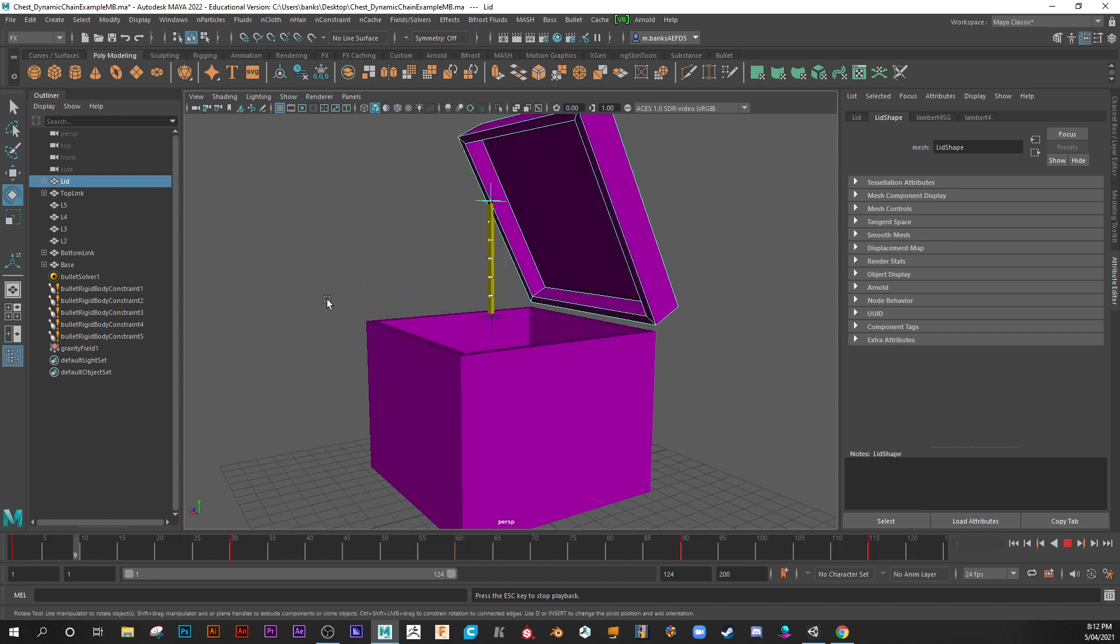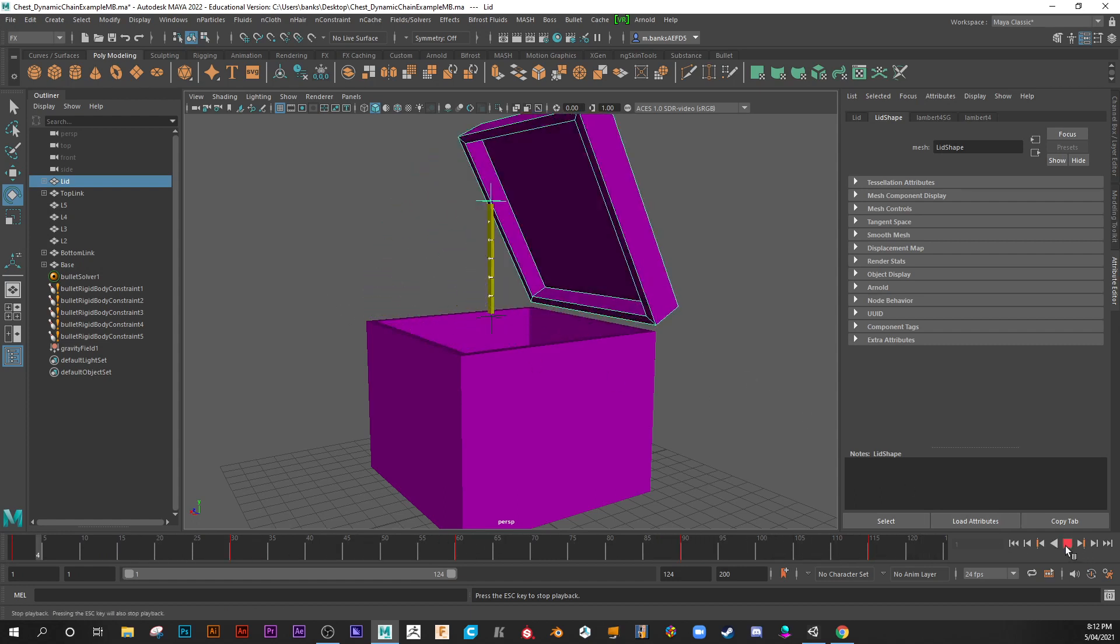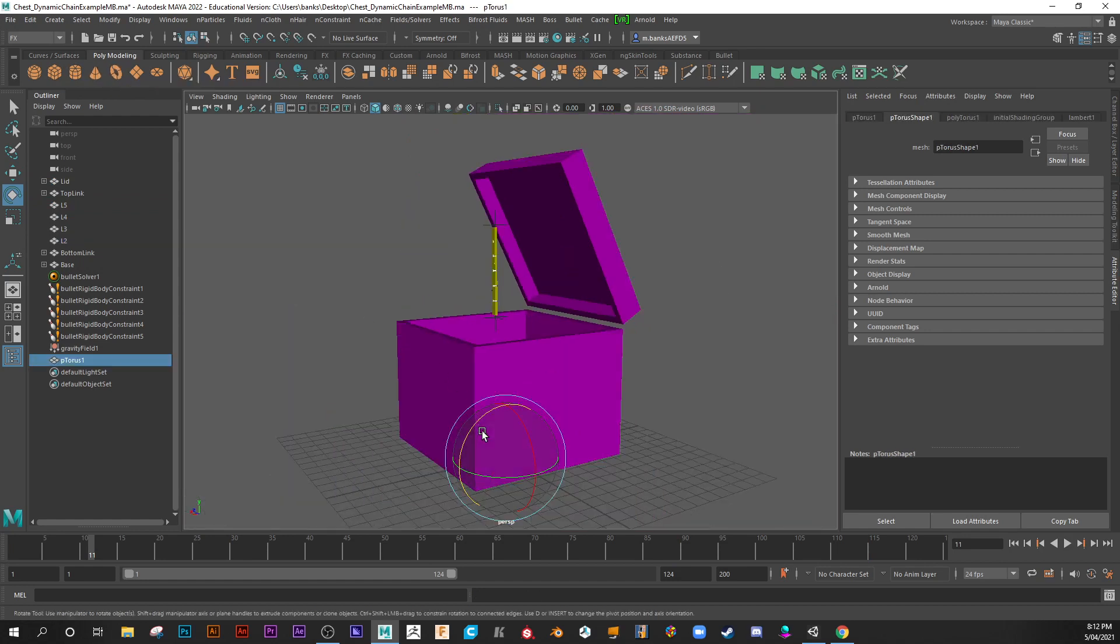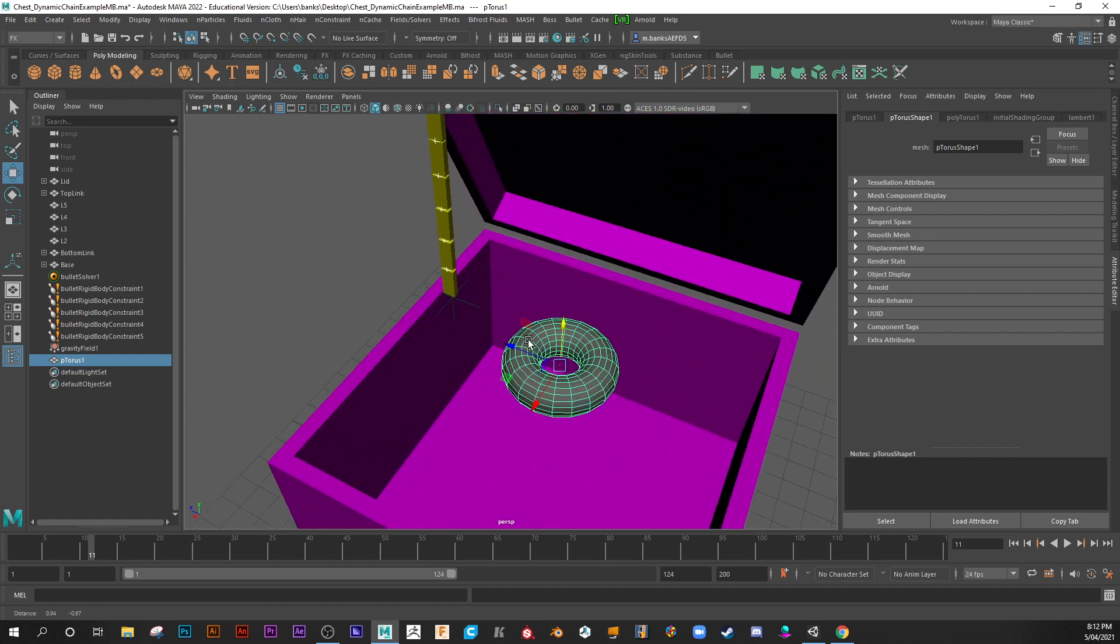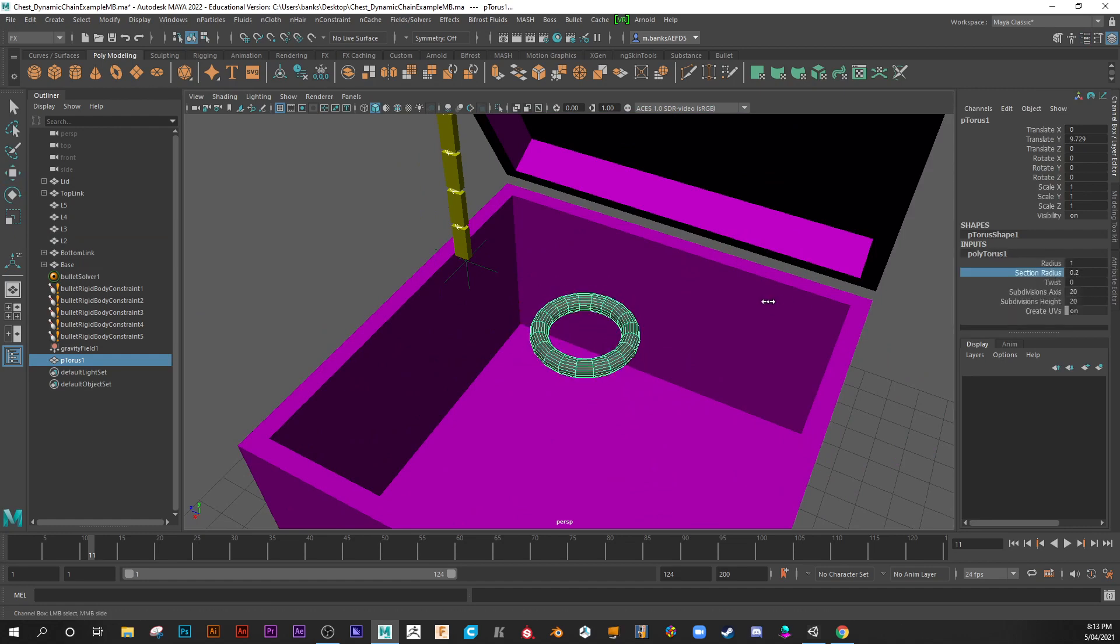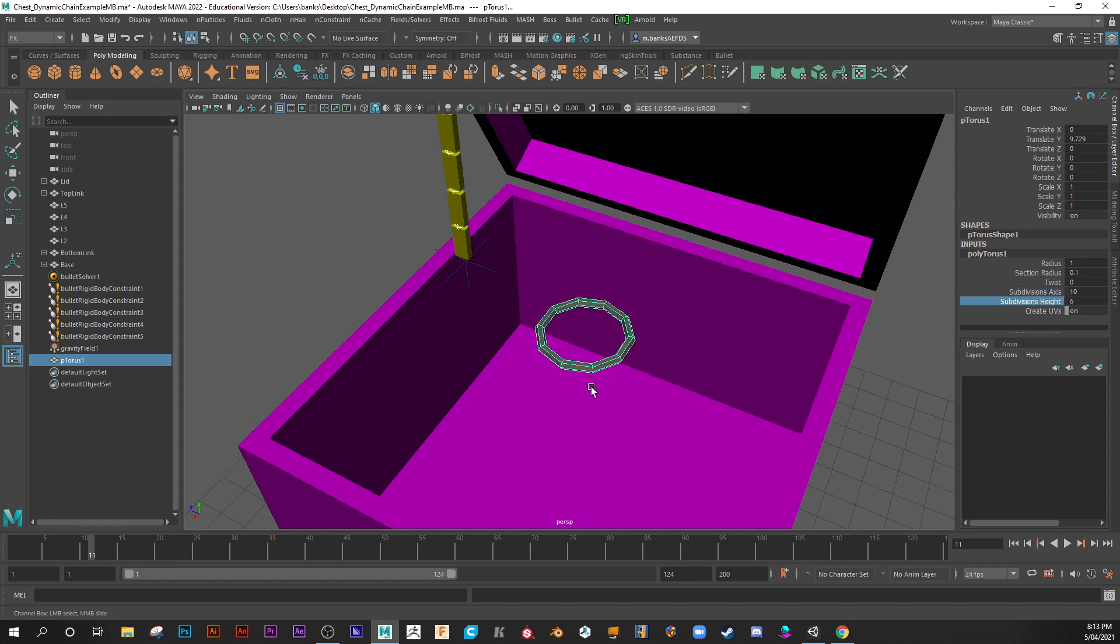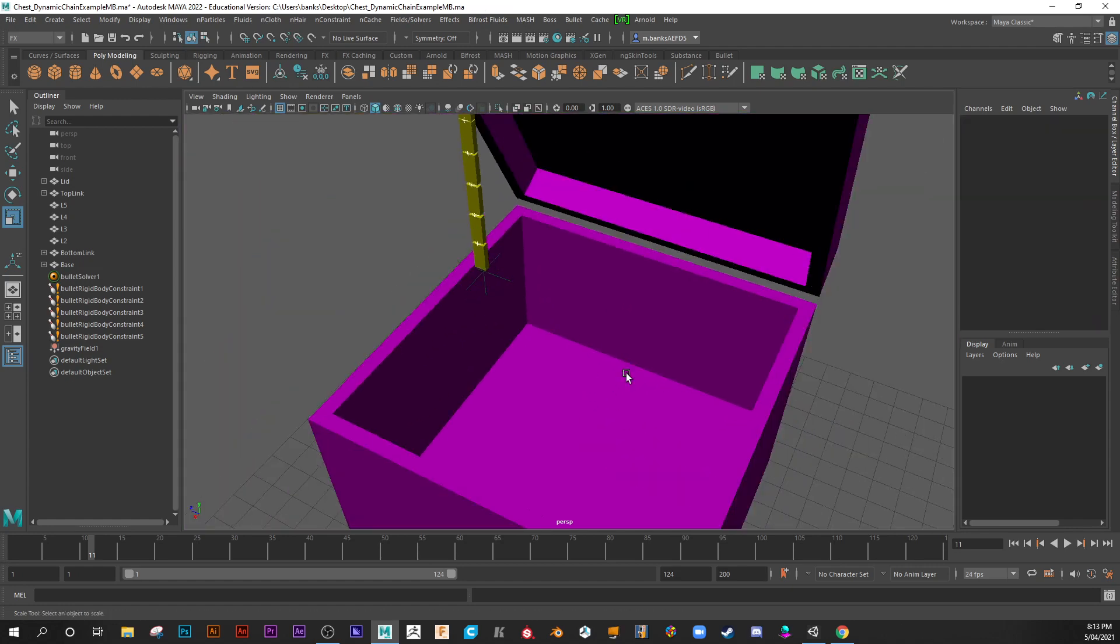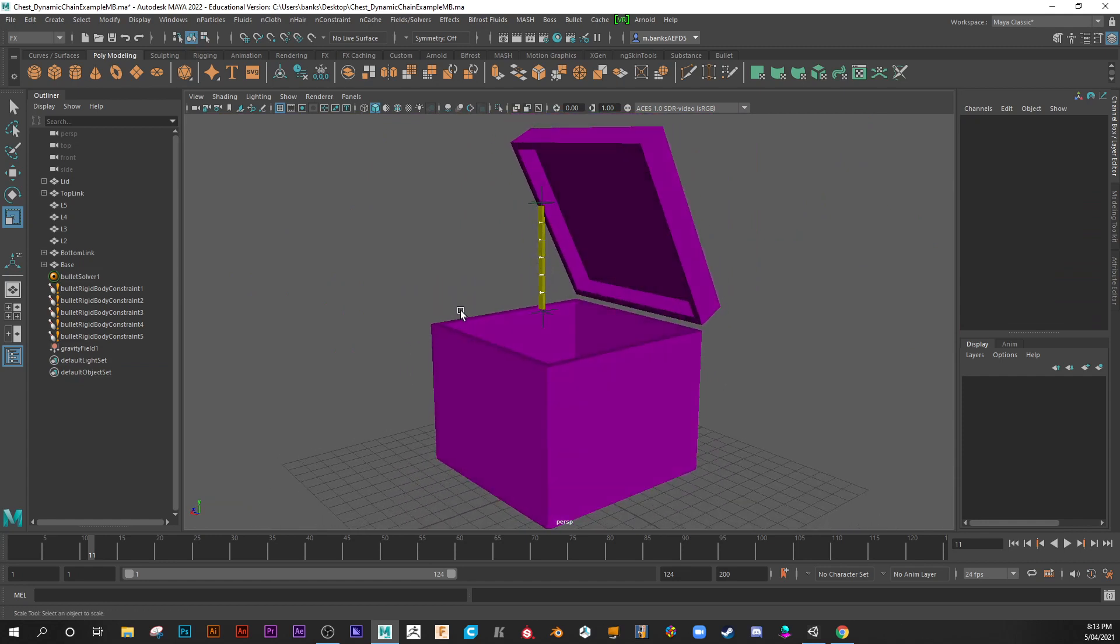And then you can play around with some of the variables to get your own effect. But in a nutshell that is it. Hopefully that helps. And of course you'll substitute those simple primitives out for say you might use a ring, a torus. You could change those easily over and make them into proper chain rings for example. Try not to have the subdivision axis too high. Reduce that down a bit. And happy animating. Thanks for watching.